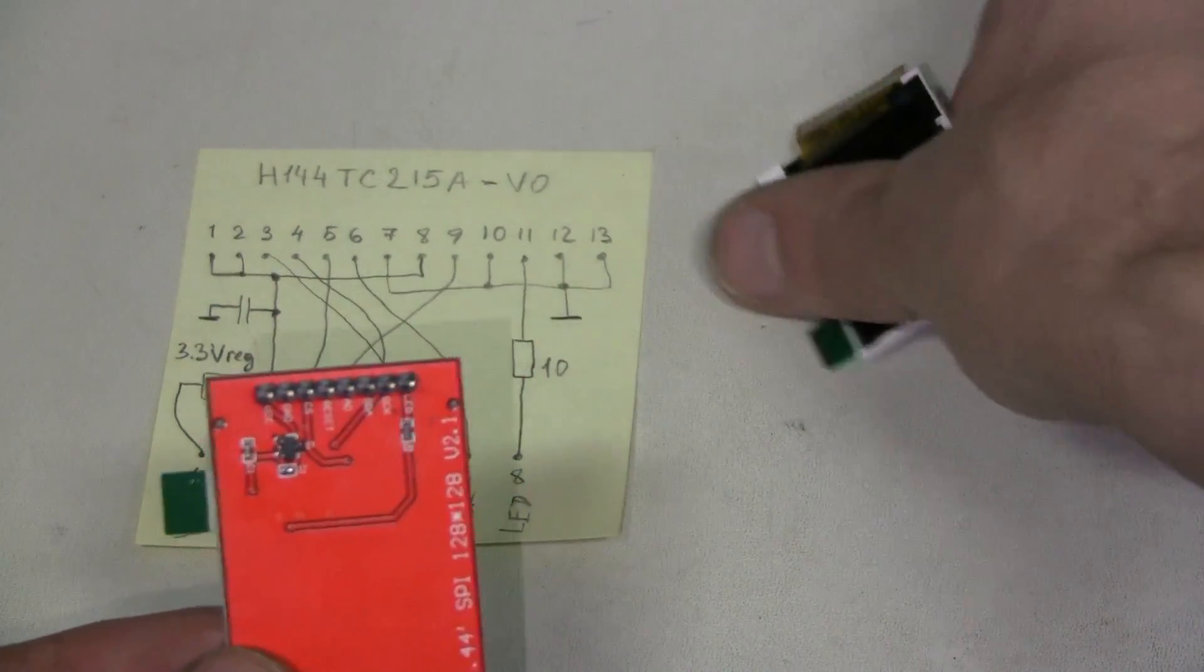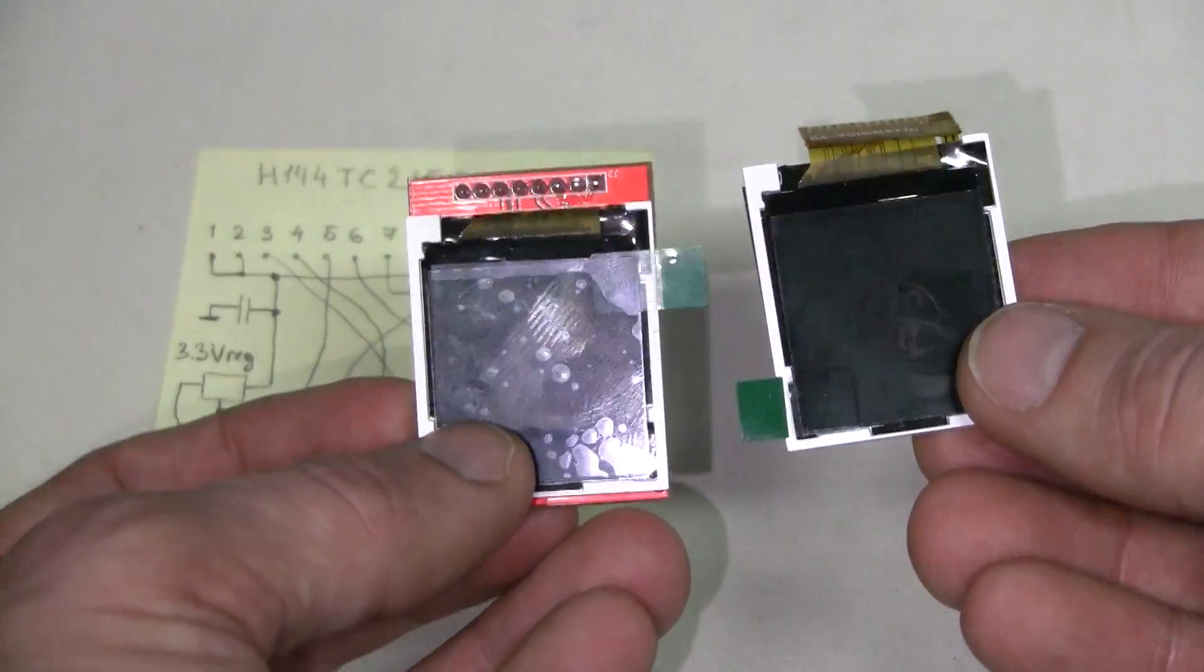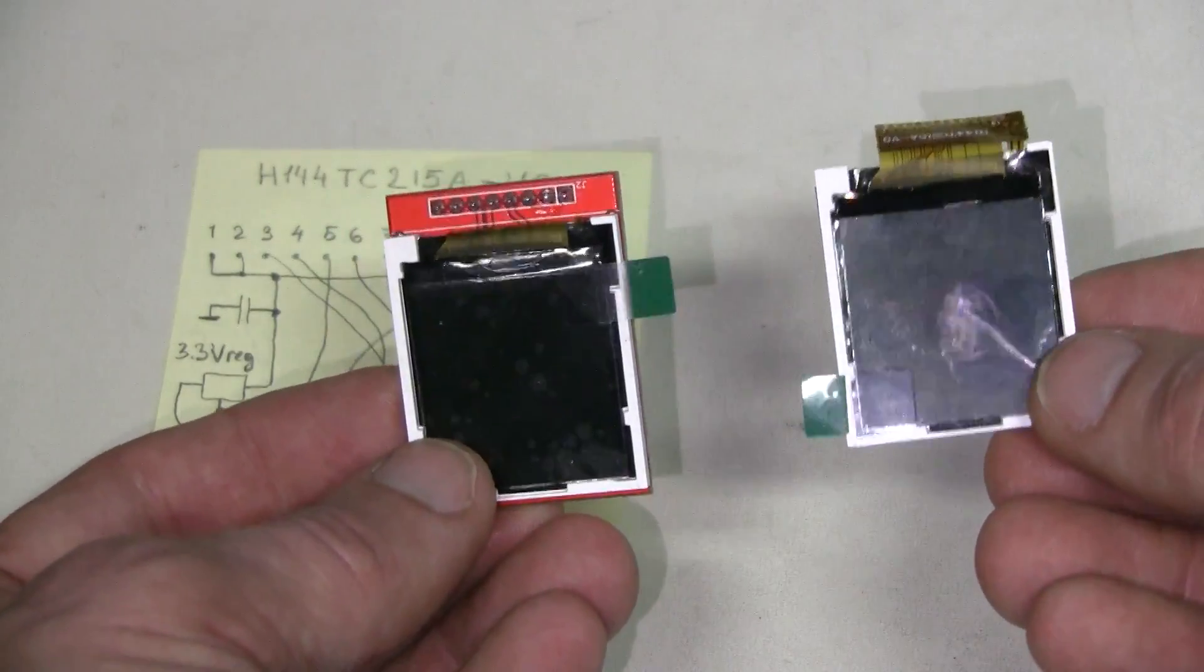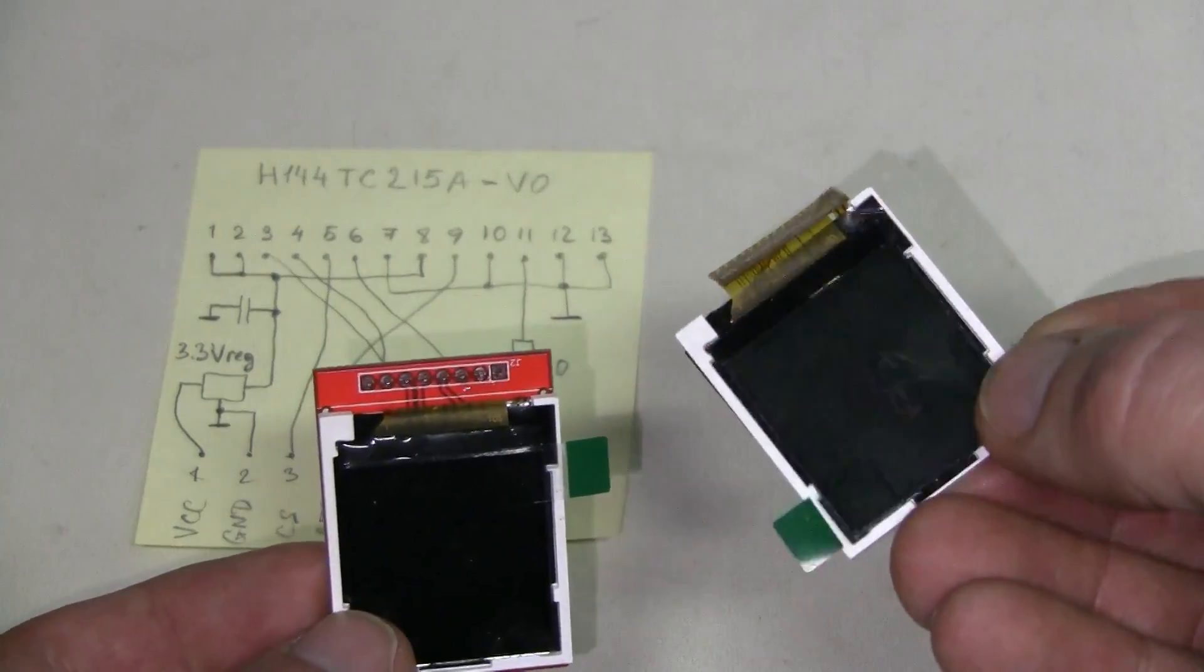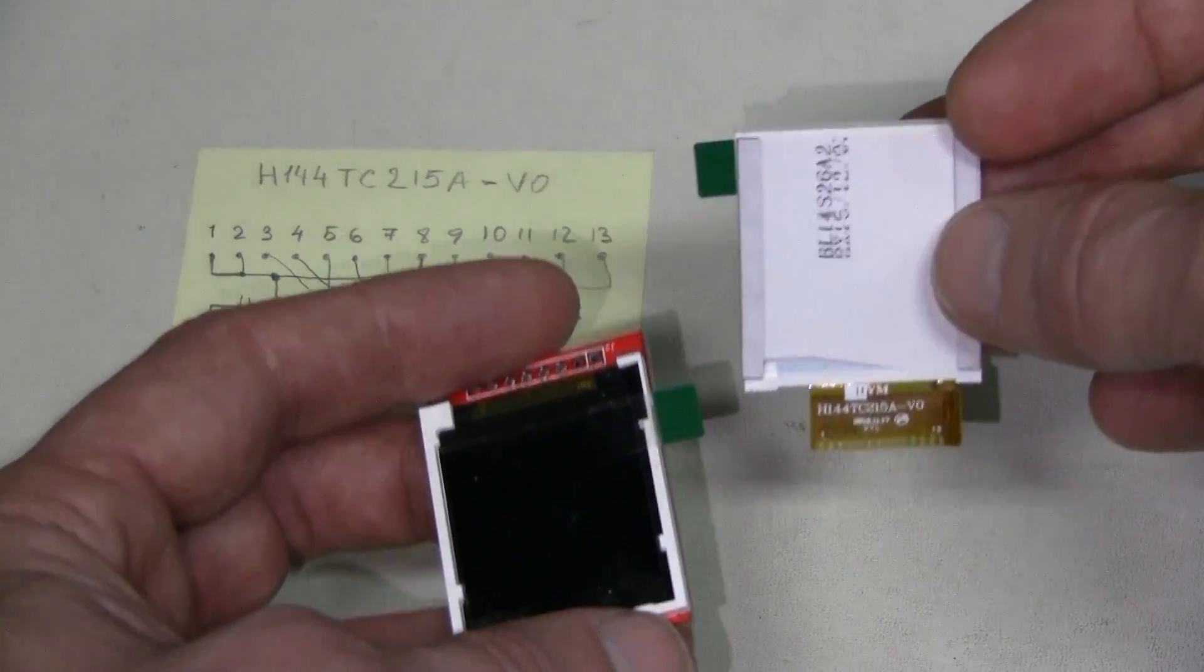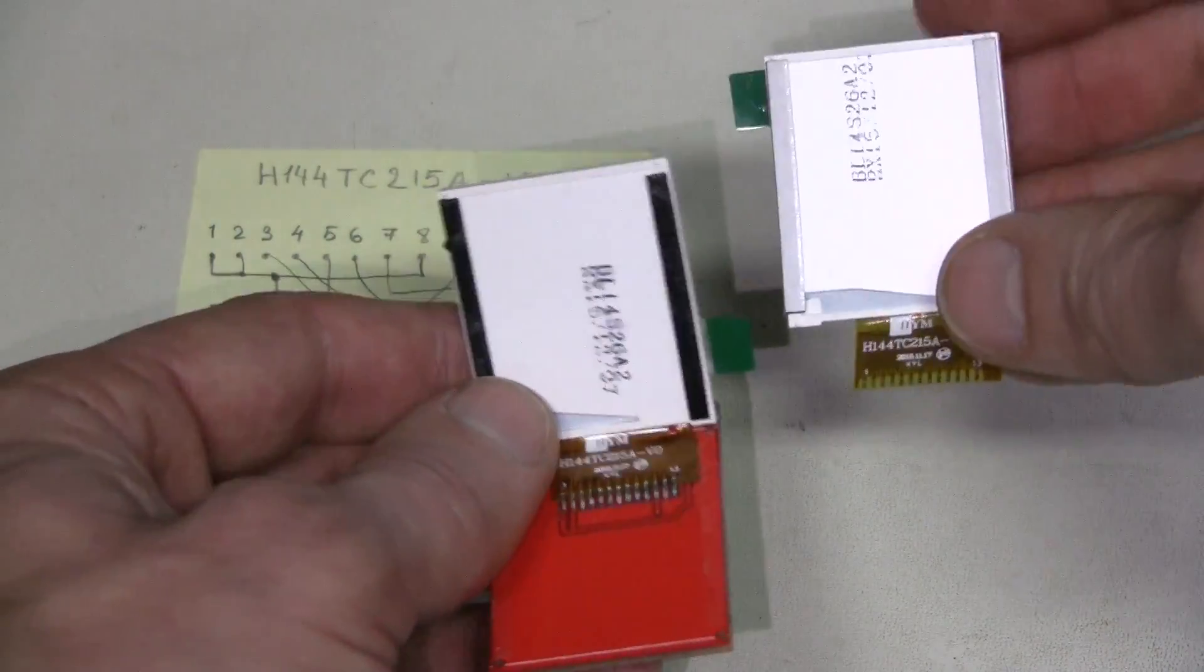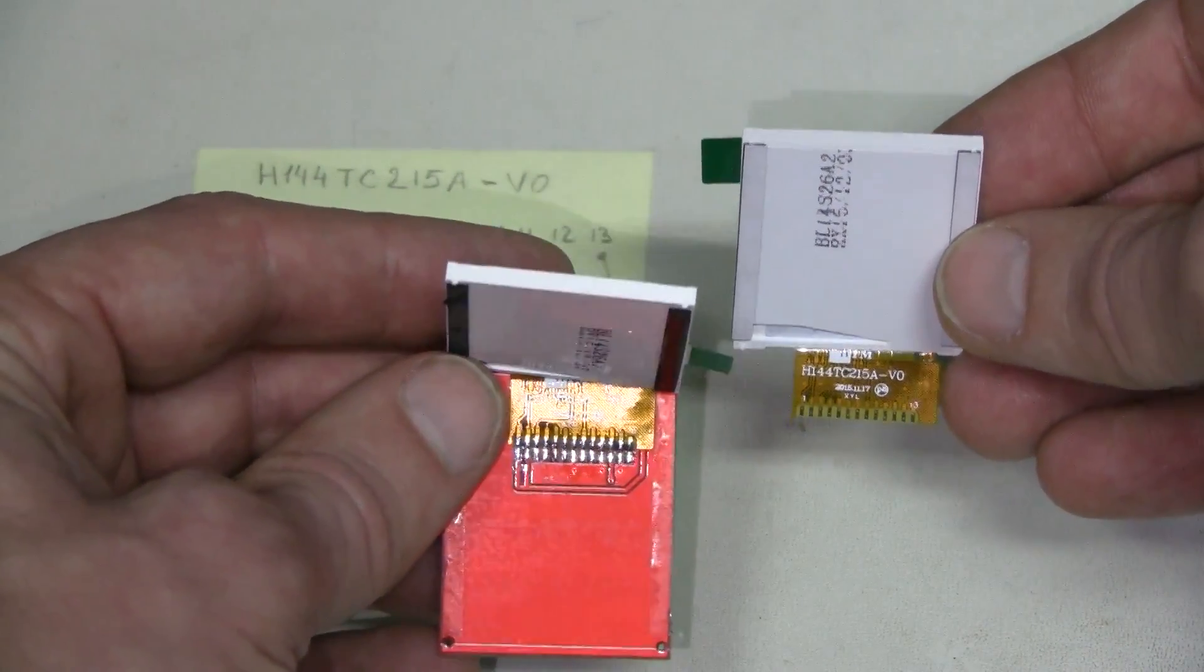The problem with buying these displays is that there are no datasheets and there are different types sold everywhere. And sometimes the sellers are not aware of the differences. The seller I bought these displays from had a picture of one type, but I got this type instead. Fortunately, it is exactly the same type I have here, mounted on this board, and I know how to use it.